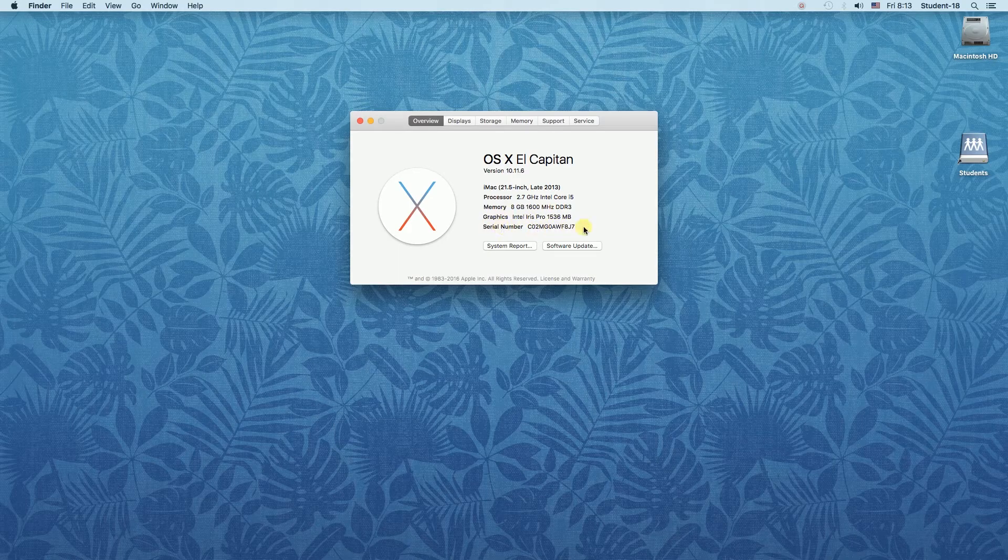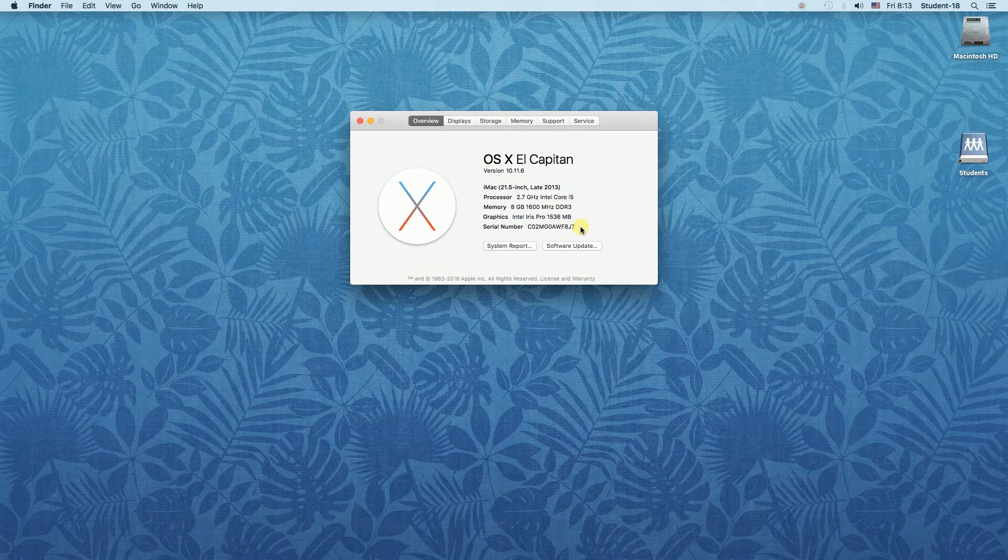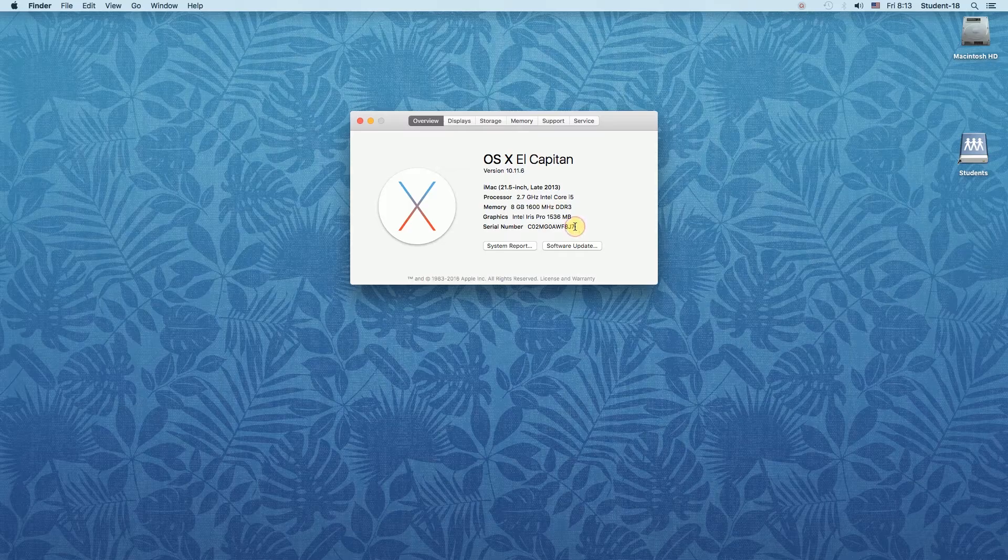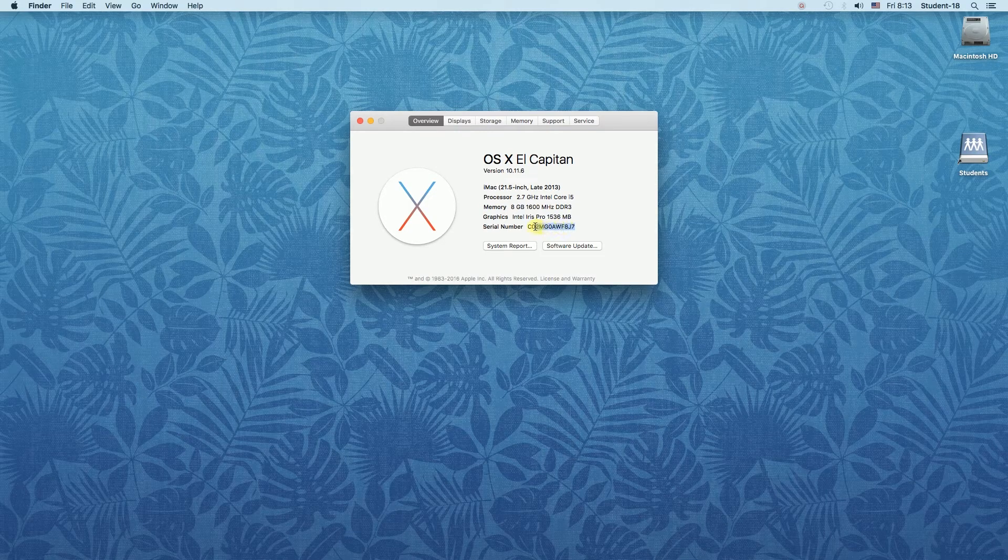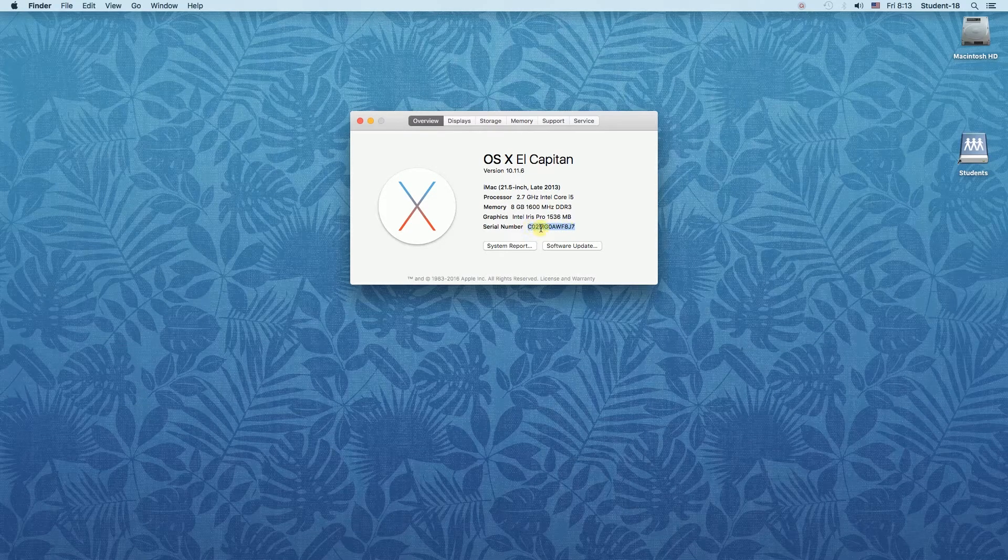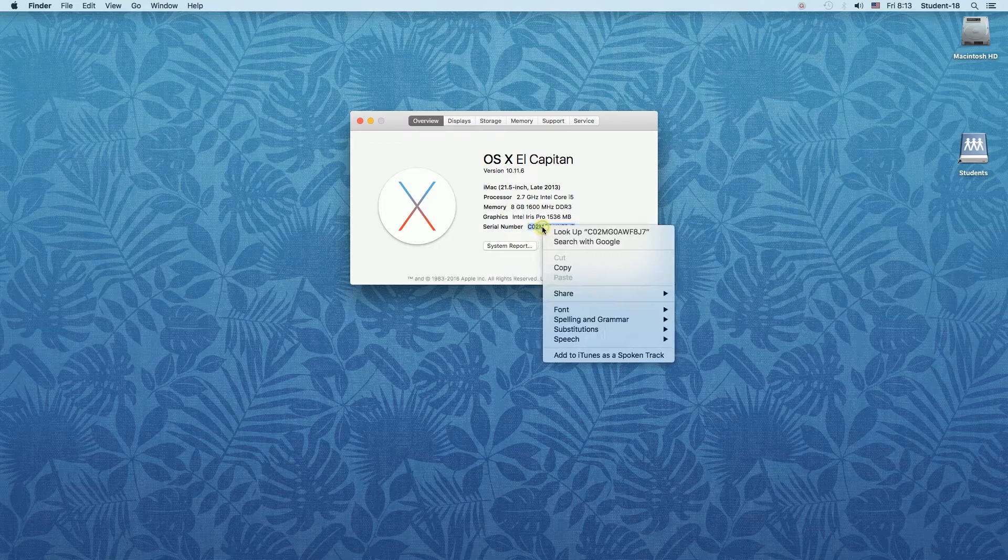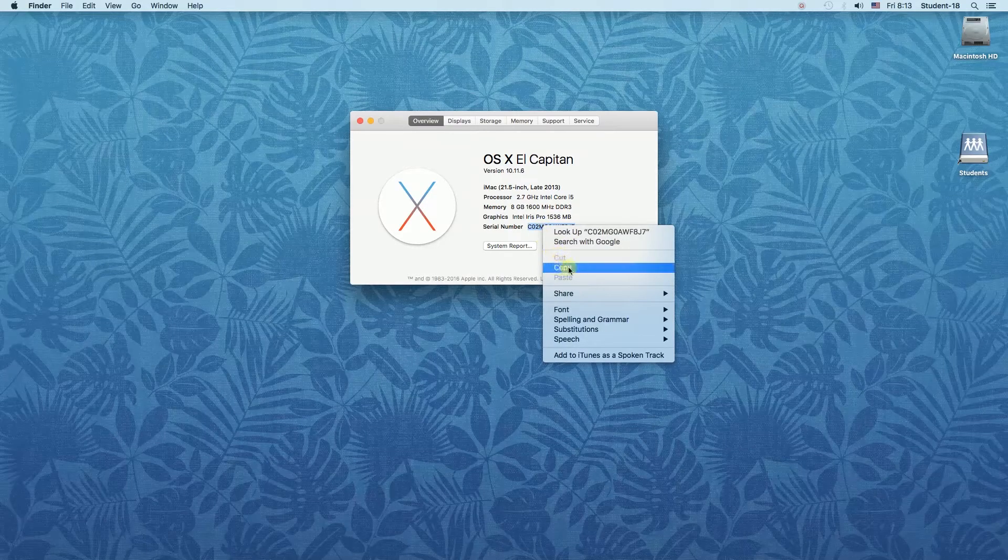So to find our model number we will have to select and copy our serial number. So we select it, right click and choose copy.